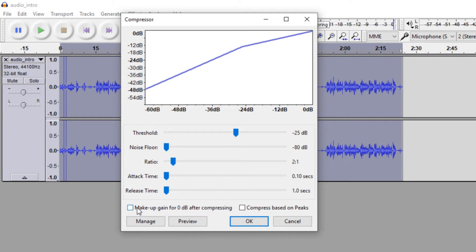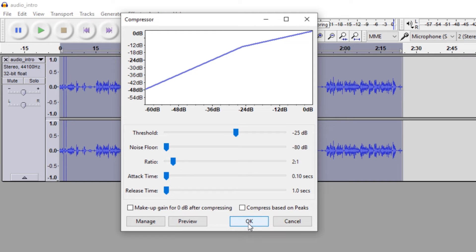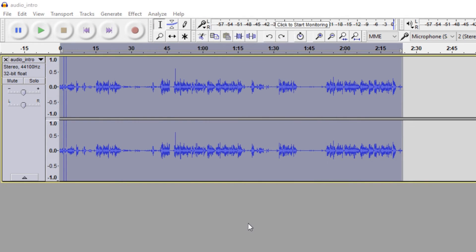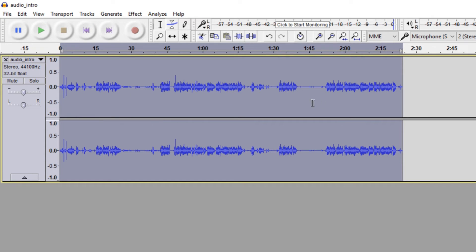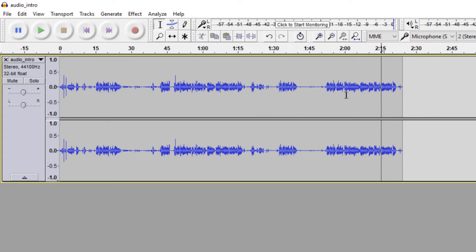Finally, there is this button that says "make up gain for 0 dB after compressing," which refers to normalising the signal. What this does is, after it's compressed all of the louder bits down and made the dynamic range smaller, it then stretches out the entire signal to normalise it to 0 dB. But that usually causes a loss of quality, so I do not tick that box. Then I simply click OK, and it applies the compression. As you can see, the graph looks a lot flatter now.